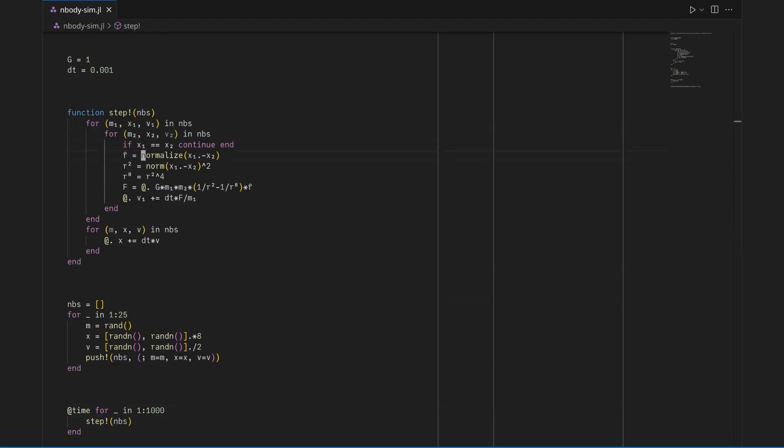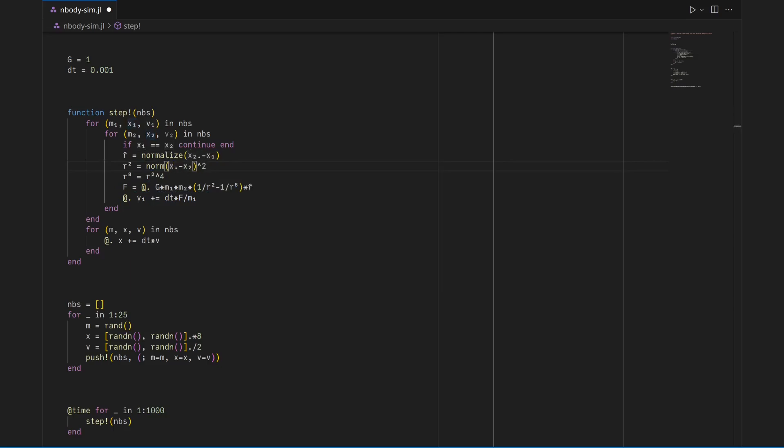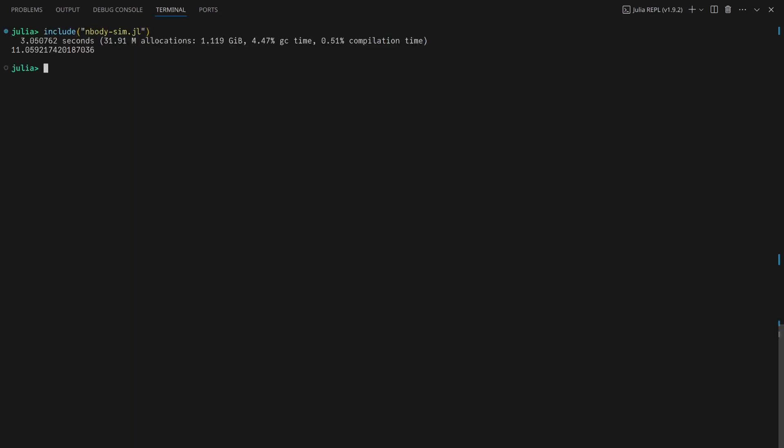This is easily fixed by swapping the sign of R hat, the direction between X1 and X2. With this fix, the results are within reason.